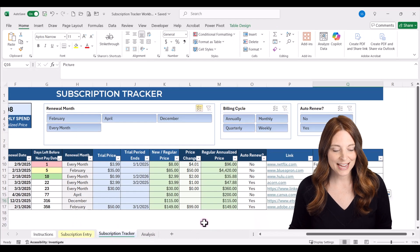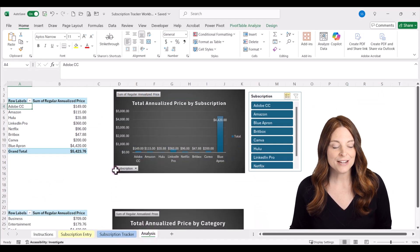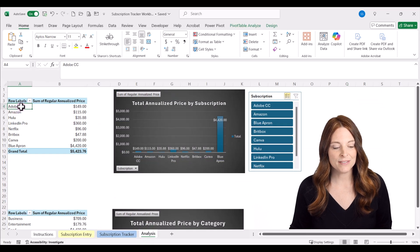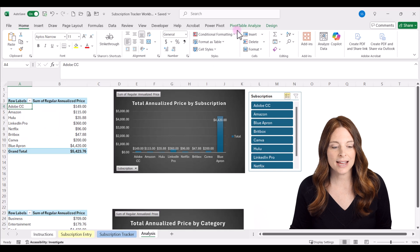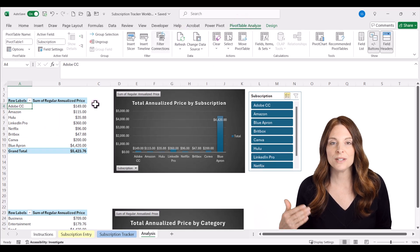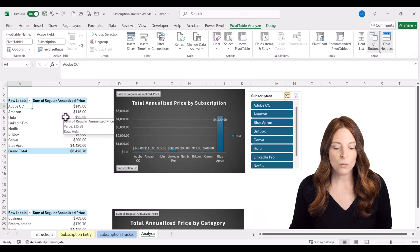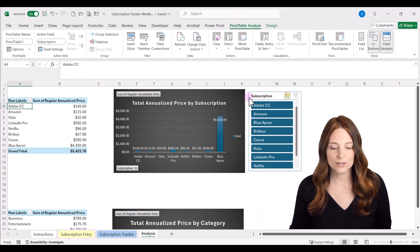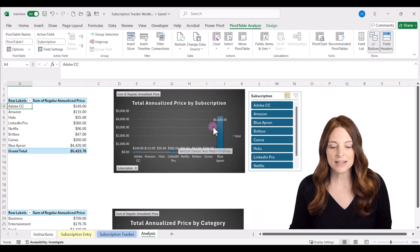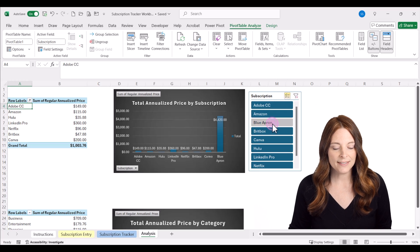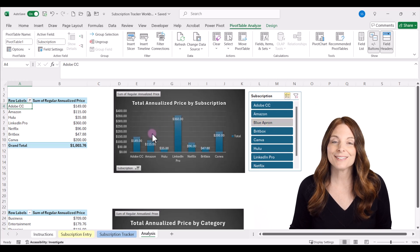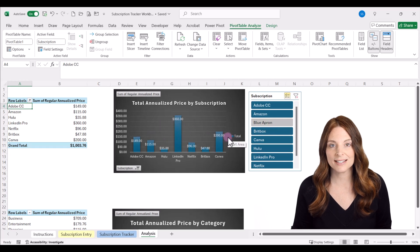There's also an analysis tab with two pivot tables and charts. The first chart shows annualized price by subscription. Click anywhere inside the pivot table, go to PivotTable Analyze, and click Refresh to update with new data from your tracker. A slicer is tied to this chart — you can use multi-select to deselect your most expensive item and see everything else, or compare two subscriptions side by side.